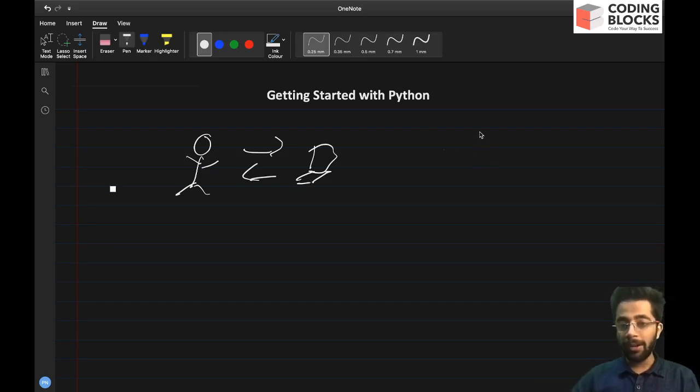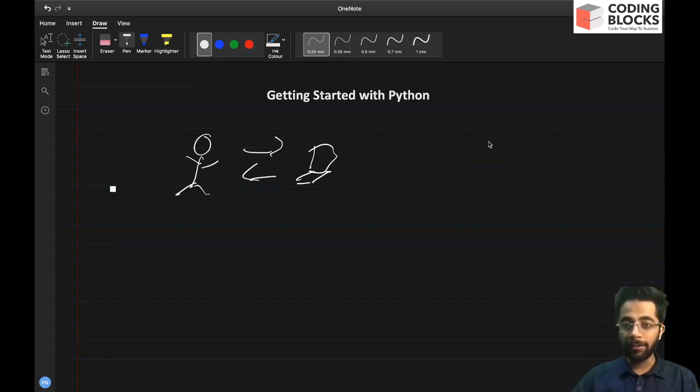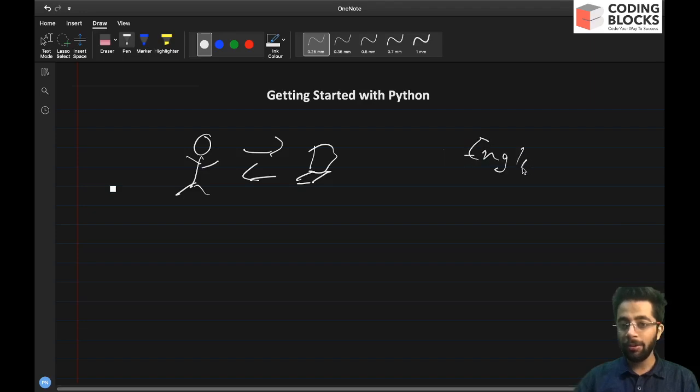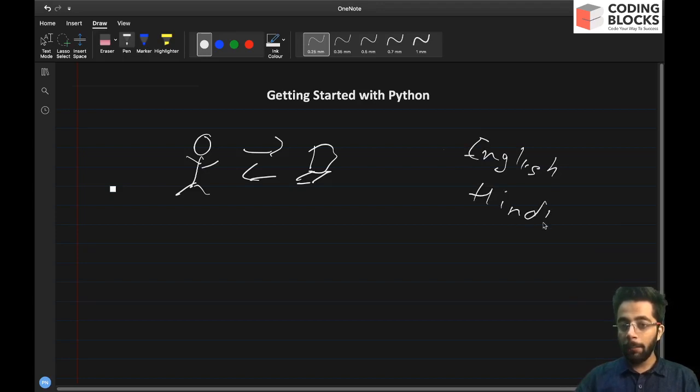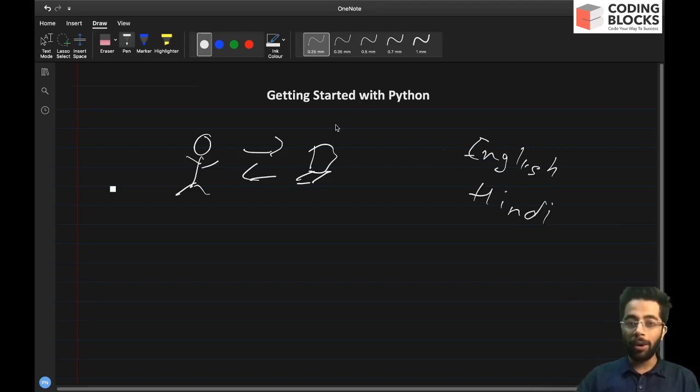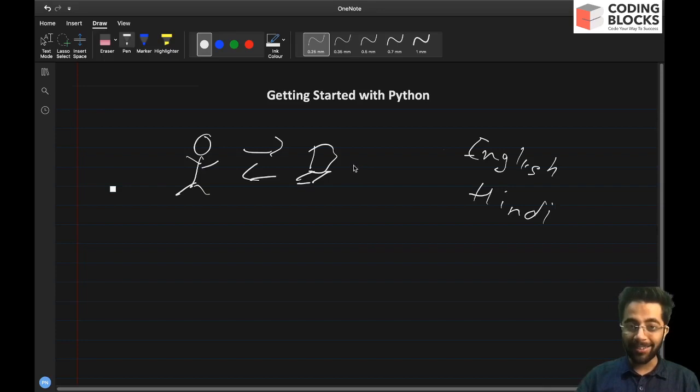So in a very normal sense, when two persons interact, we use certain languages like English that both persons understand, we may use Hindi. But in the world of computer science, the only language that computer understands is binary.